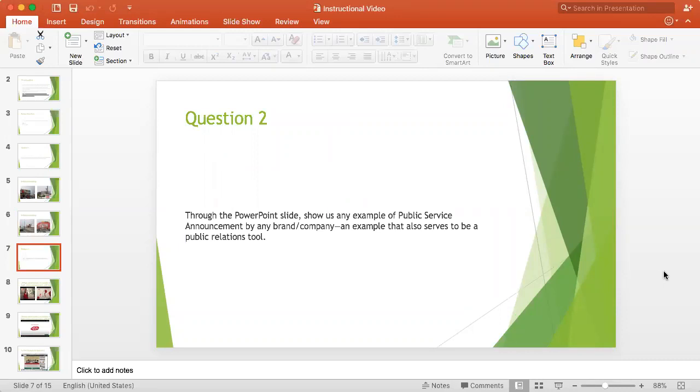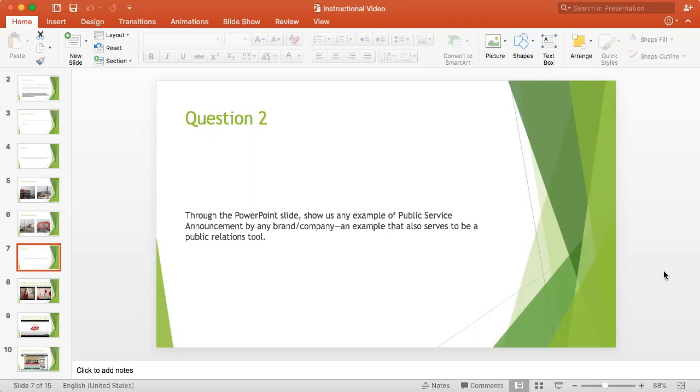This question asks: through the PowerPoint slide, show us an example of a public service announcement by any brand or company, an example that also serves to be a public relations tool. If you remember in our lecture on public relations, when we were talking about different tools of public relations, we talked about public service messages or public service announcements. To answer this question, you have to find a message that can be in the form of an advertisement that is a public service message that also serves to be a public relations tool.